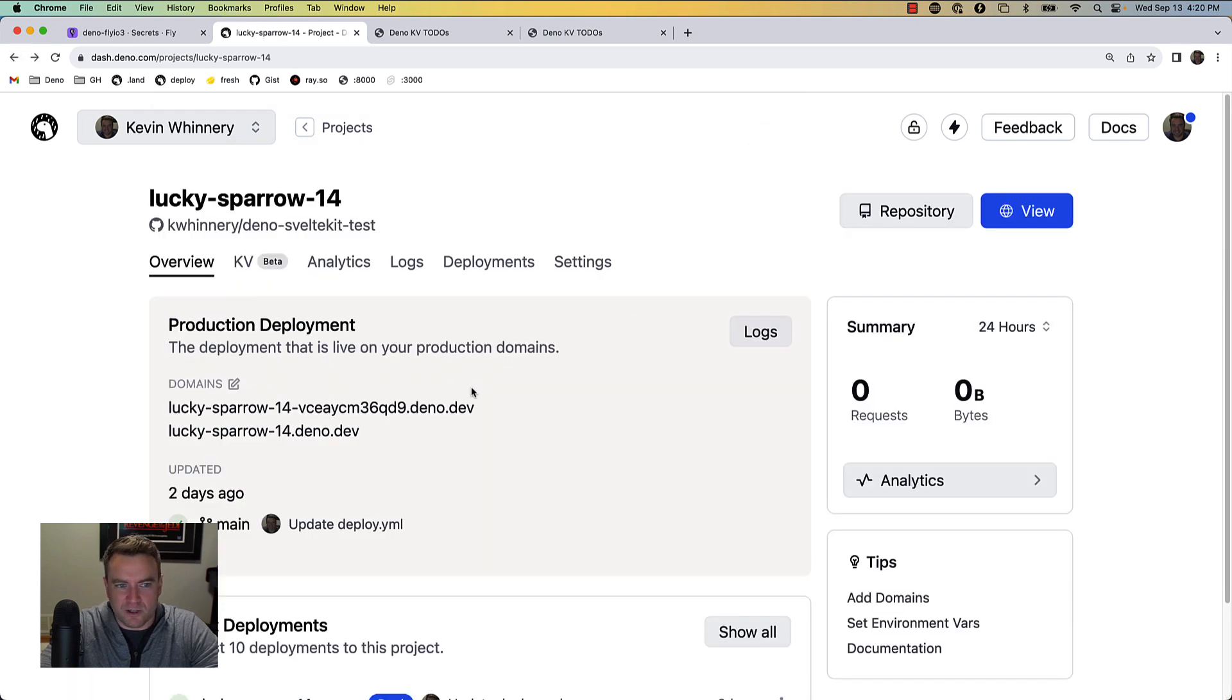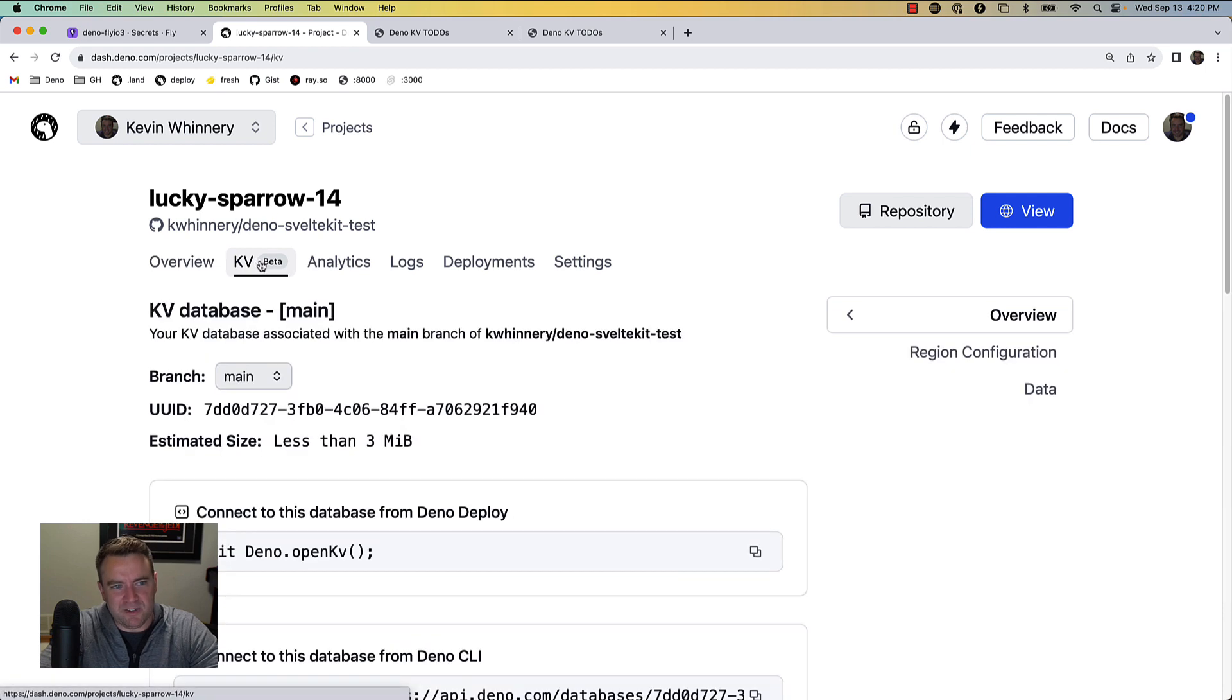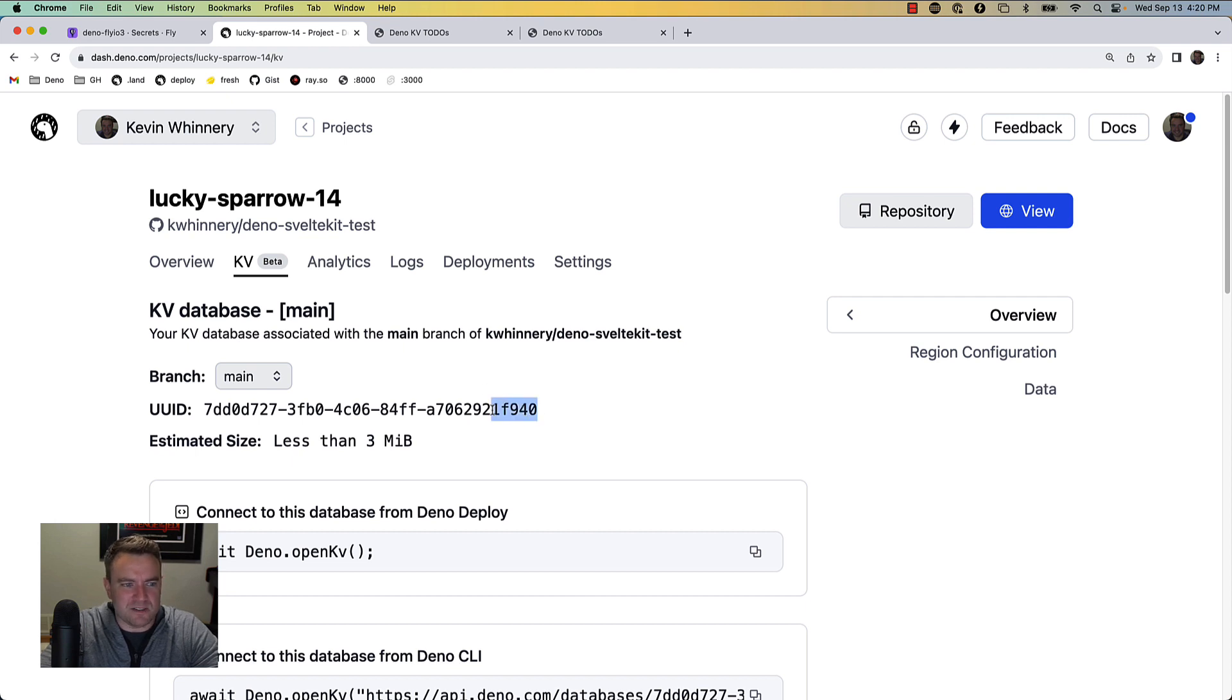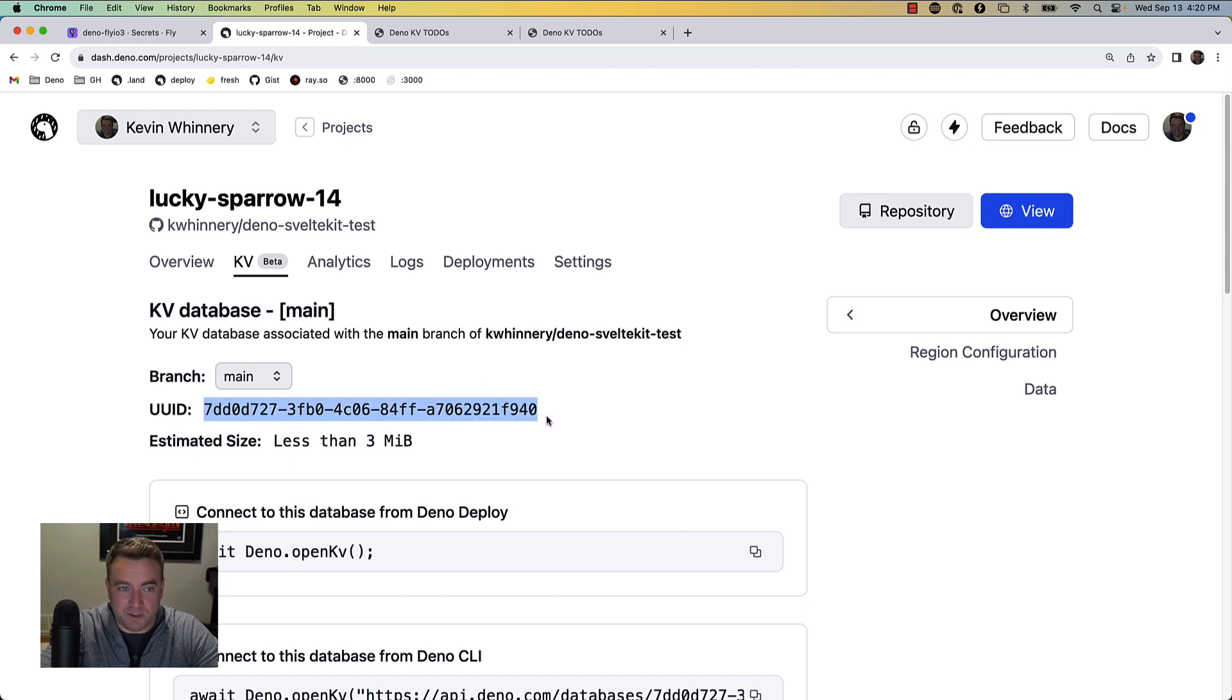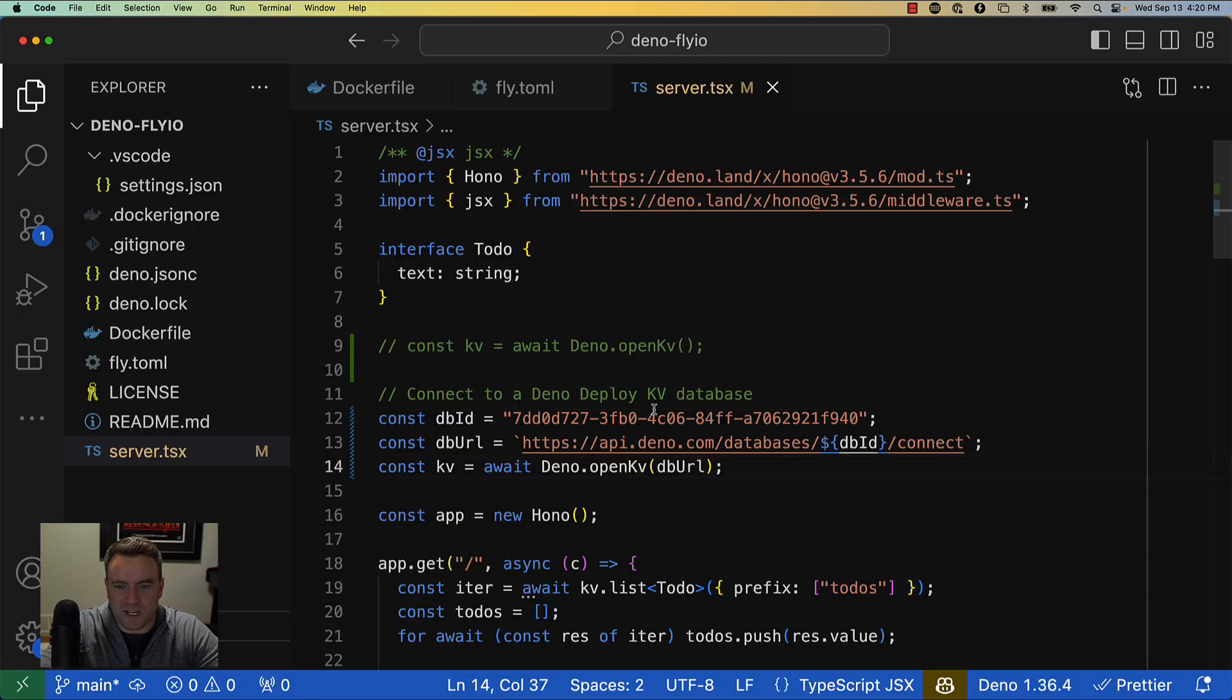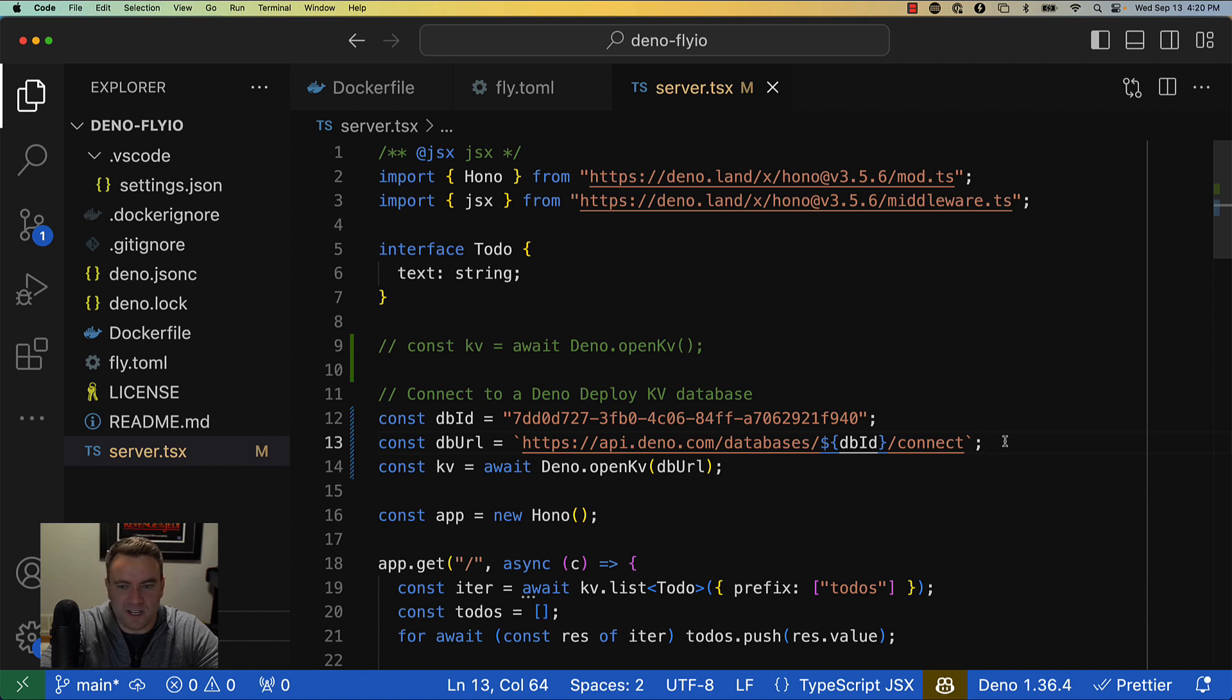The other thing I wanted to point out is in your Deno Deploy project there's a KV tab which gives you information about the data that's in your KV database. You'll also find this UUID for your database and that's actually a value you need in order to create that URL that you use to connect to your KV database on Deno Deploy.